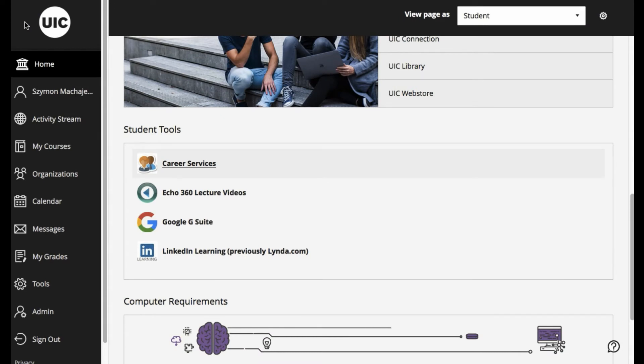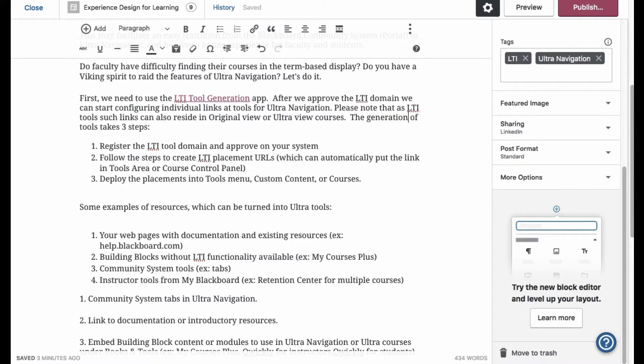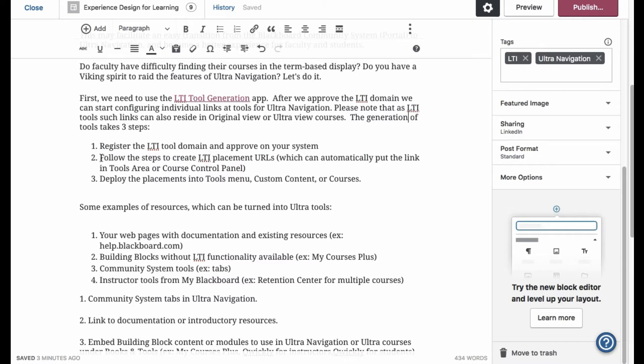So let's take a quick look at how to deploy these. Following the blog post, we're going to start by navigating to the LTI tool generation app. Then we're going to register the domain, follow steps to create placements, and then deploy them.